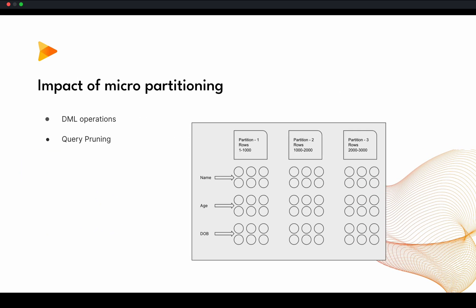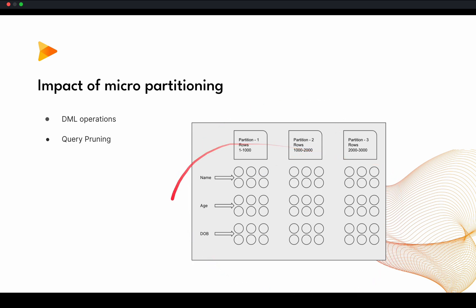Now, let's see what is the impact of micropartitioning in user cases. Whenever users want to use something and whenever they are trying to do some operations on tables like DML operations, right? So basically DML operations is what? You are trying to write some data, probably update the data and probably delete the data. As you can see, this is the structure. This is how Snowflake stores the data.